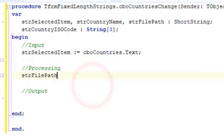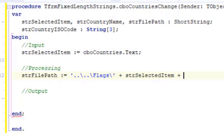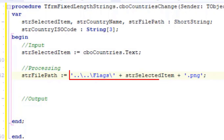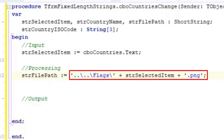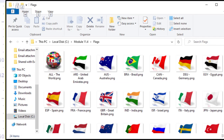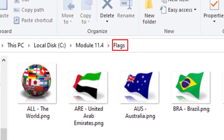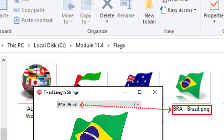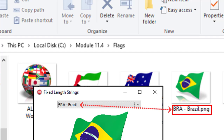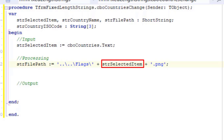Go under processing and type this code. Here, we assign the path to the flag for the selected country to the short string called strFilePath. Remember, the flag is saved in a folder called flags, and the file name is in this format. This is the same format that we use in the combo box, except that we also have a .png extension. So here we read the value we saved in strSelectedItem and we concatenate it with .png to get the filename and the extension.